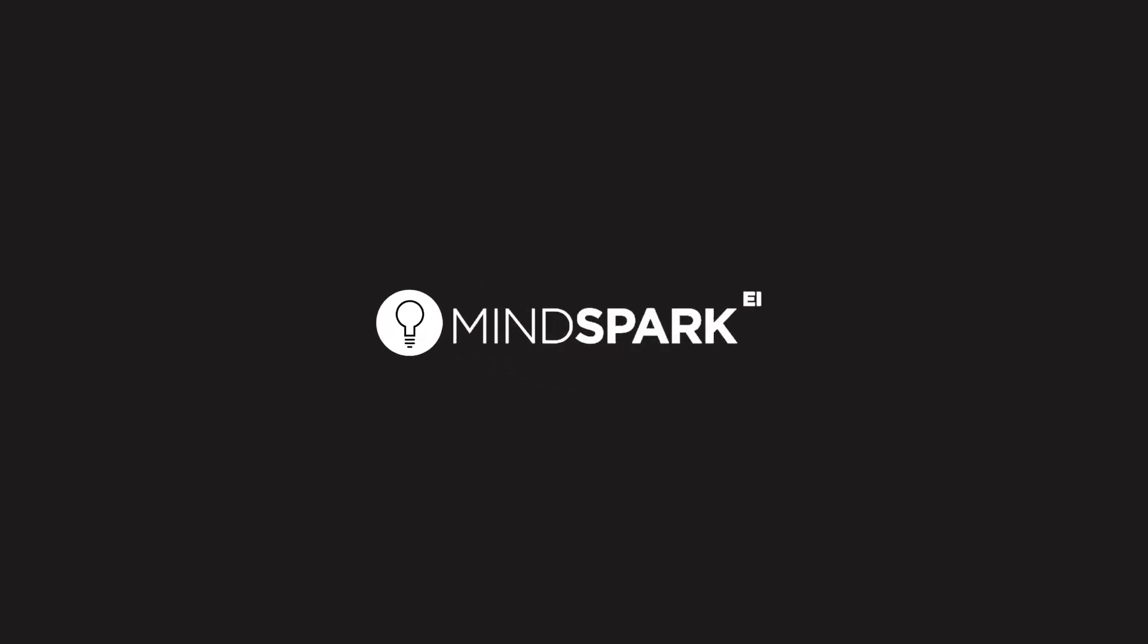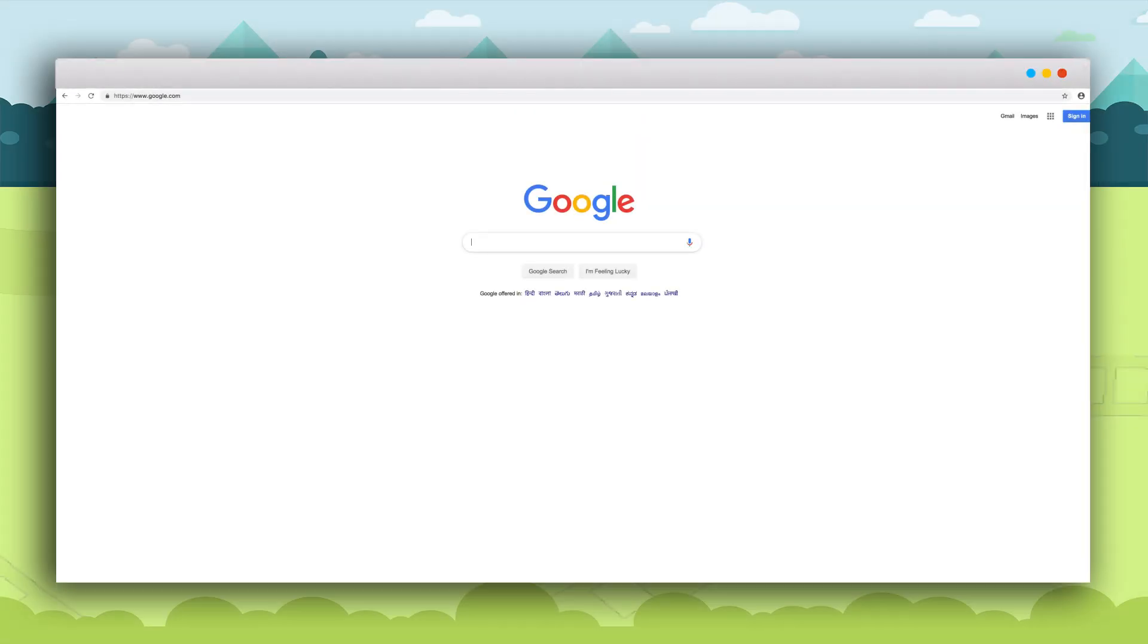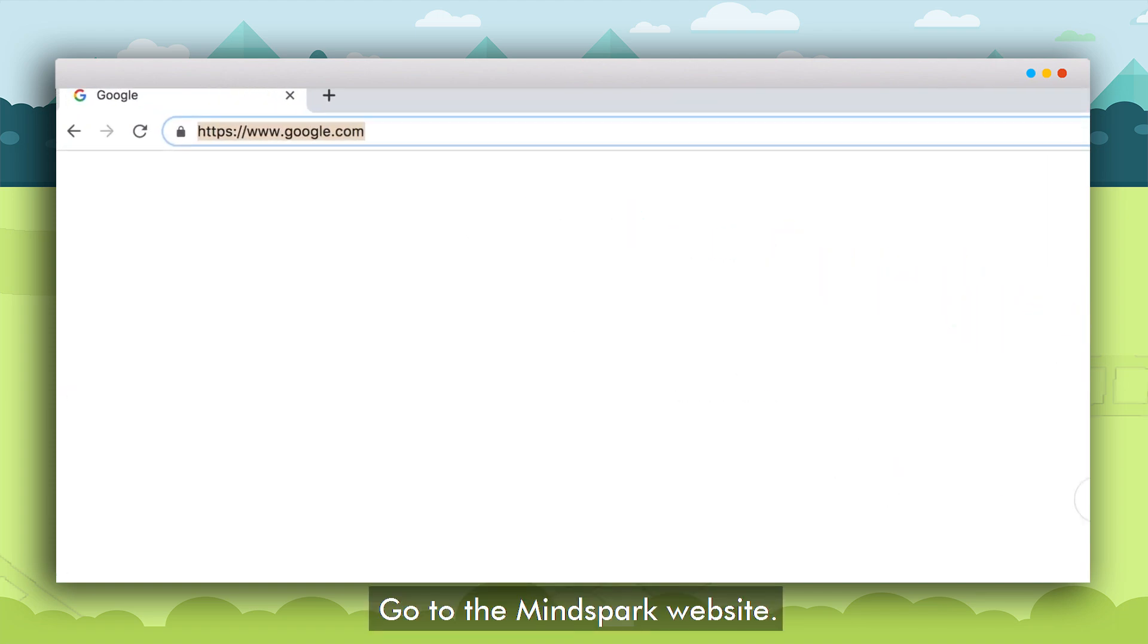Hello and welcome. In this tutorial we will learn how a student can log into the MindSpark website for the first time and start doing topics. Let's get started.